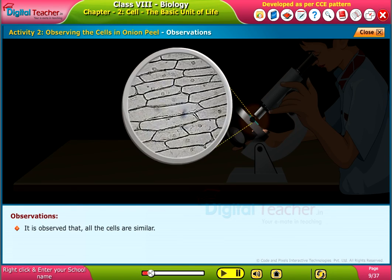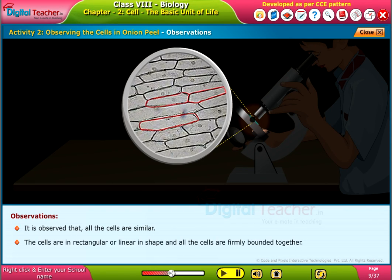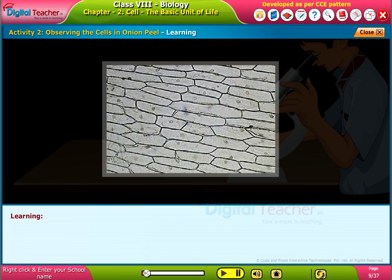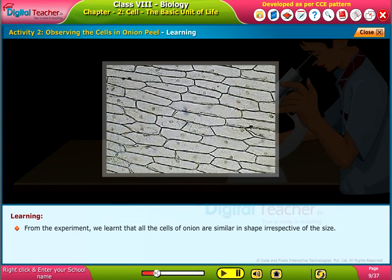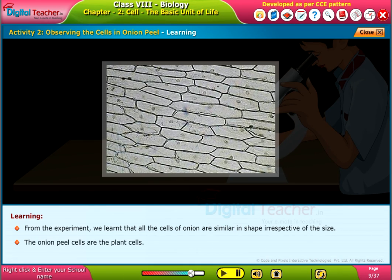It is observed that all the cells are similar. The cells are rectangular or linear in shape and all the cells are firmly bounded together. From the experiment, we learned that all the cells of onion are similar in shape irrespective of the size. These are the onion peel cells, which are plant cells.